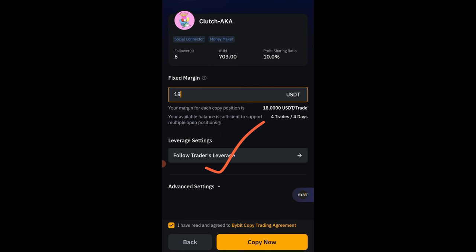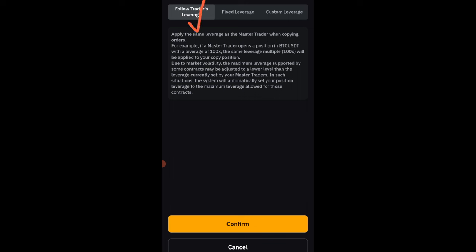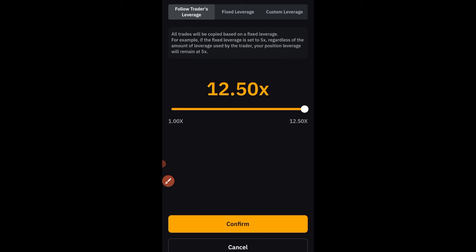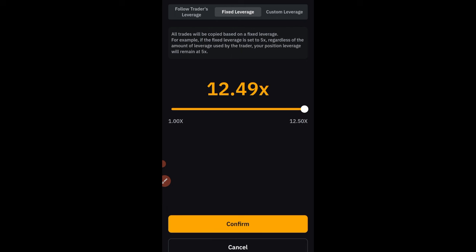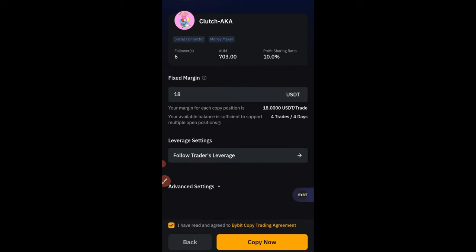Next you have the option 'Follow Trader's Leverage.' If the trader is using a leverage you're comfortable with — like 10x, 5x, or 20x — you can follow it. If you want to use higher or lower leverage, you can do that too. If you don't want to follow the trader's leverage, click the arrow to change it. You can use Fixed Leverage and adjust with the slider. For example, even if the trader uses 100x leverage, if you set 5.6x, every trade will use 5.6x on your account — important to limit liquidation risk.